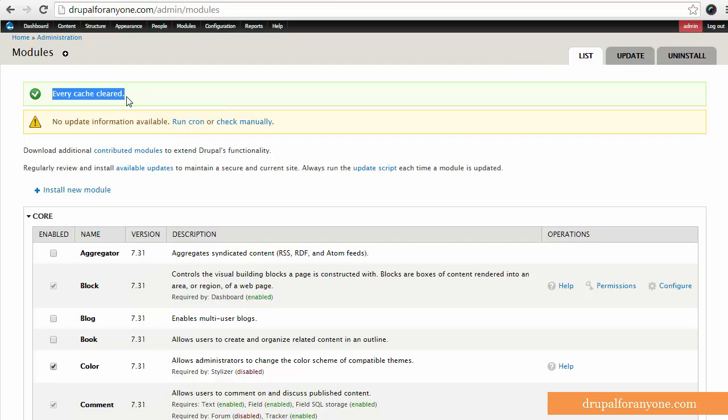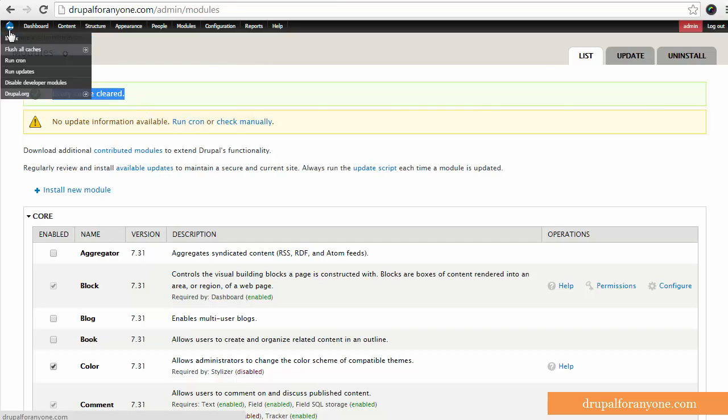So I really do like this module. I end up clearing my cache a lot from here. I run my cron from here. I run my updates here. It's a great module.